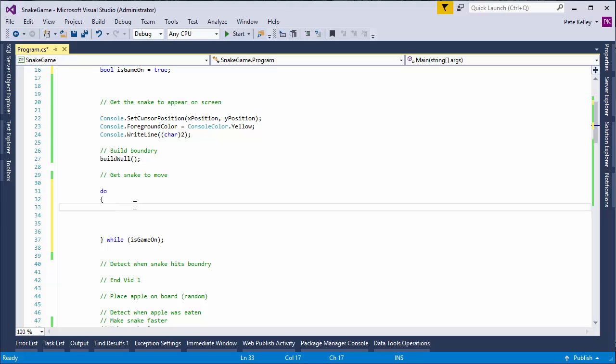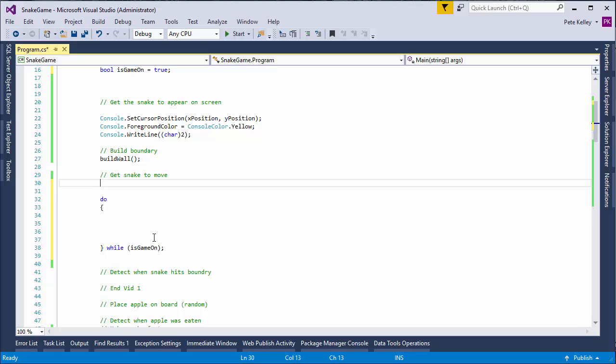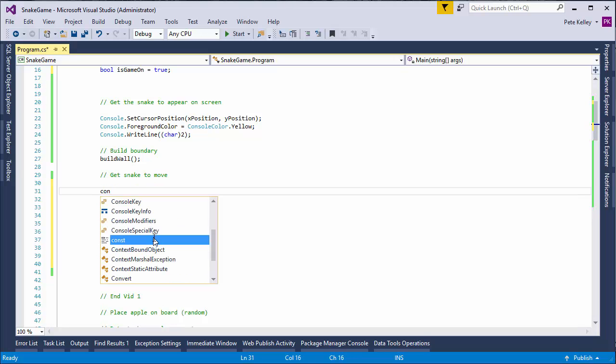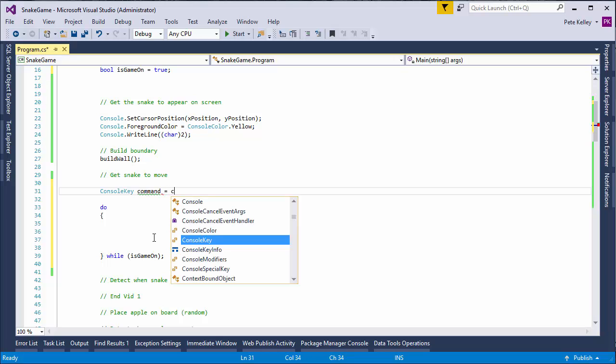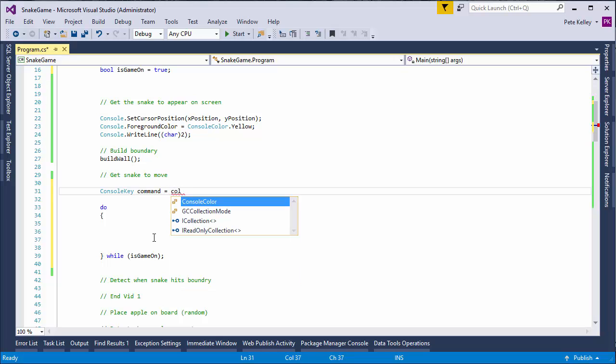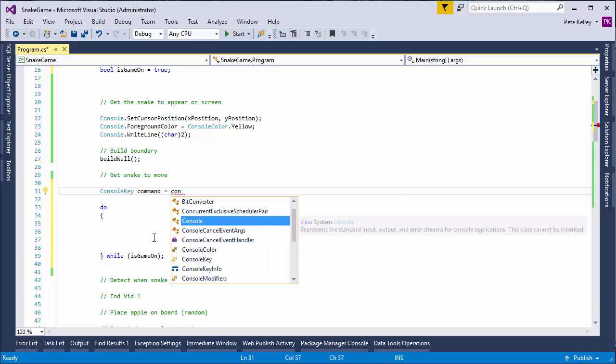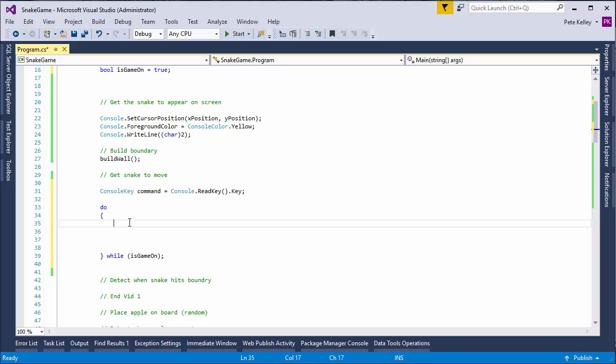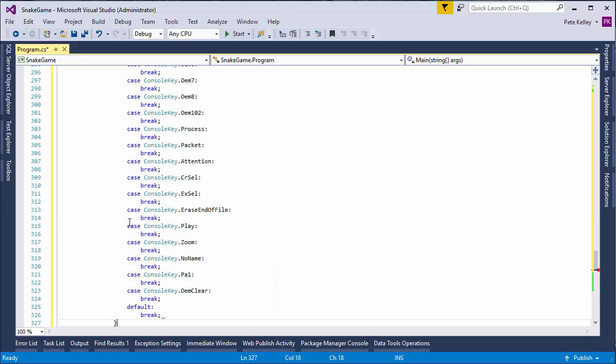But first, we just need to make the snake move. We're going to go ahead and do this with a switch statement. But we need something for it to switch on. So, we're going to go console, console key, command, equals console, console dot read key, dot key. Okay, so now we can switch on command. All right.